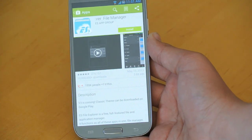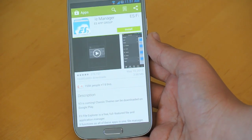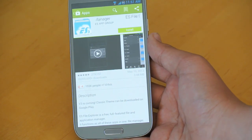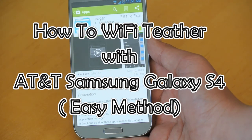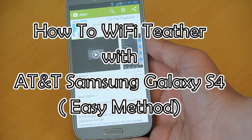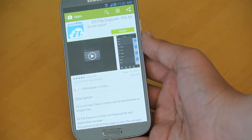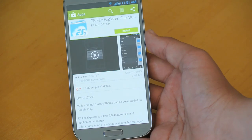Hey there guys, this is PhoneTechKid and today I'm going to be showing you how to Wi-Fi tether off of your AT&T Galaxy S4.